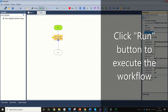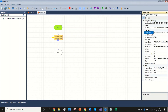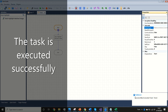Click the run button to execute the workflow. The task is executed successfully.